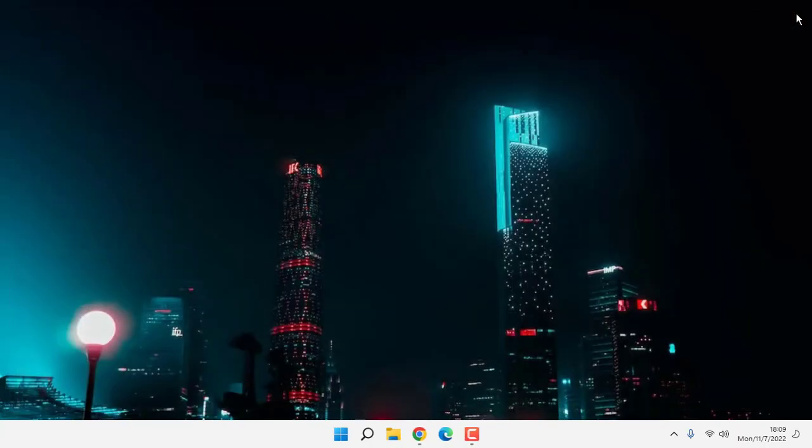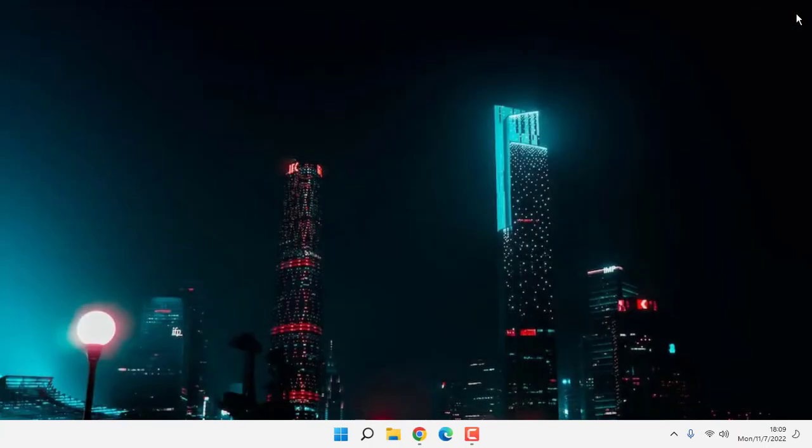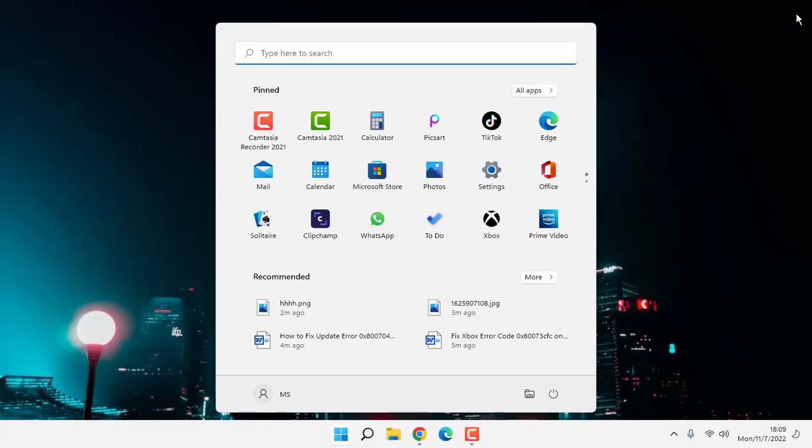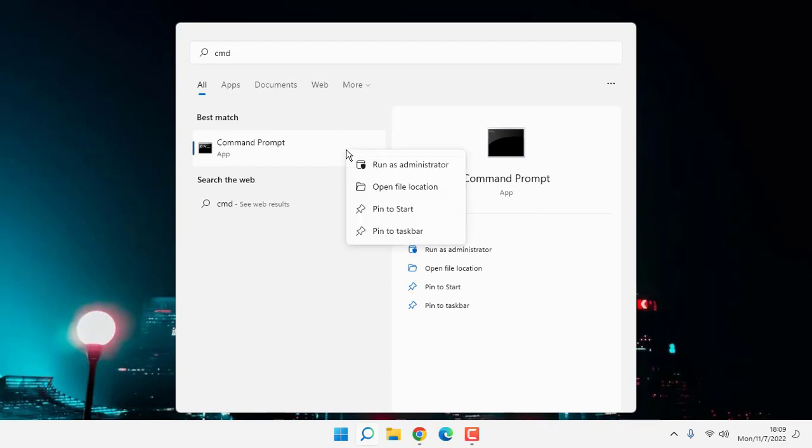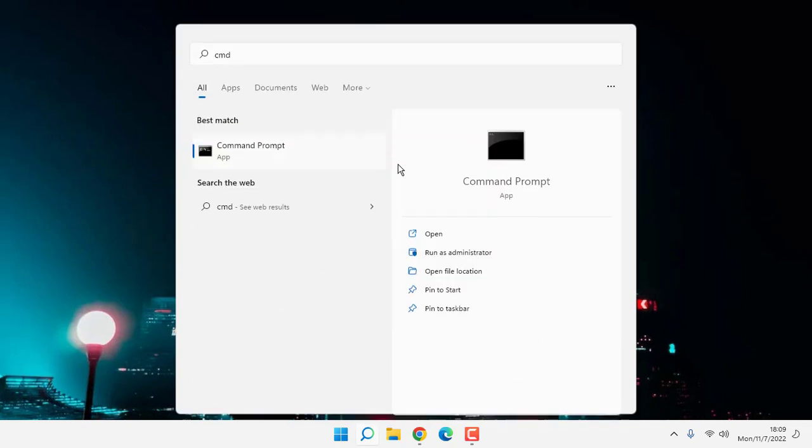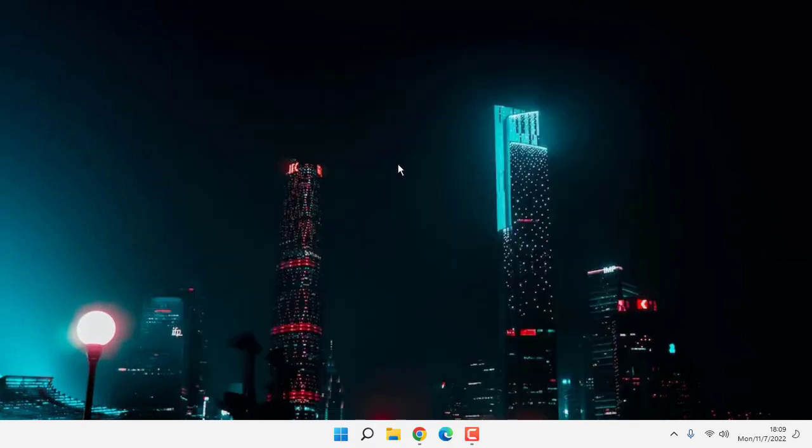Go to the Command Prompt. Right click on Command Prompt, click on Run as Administrator, then click on Yes.